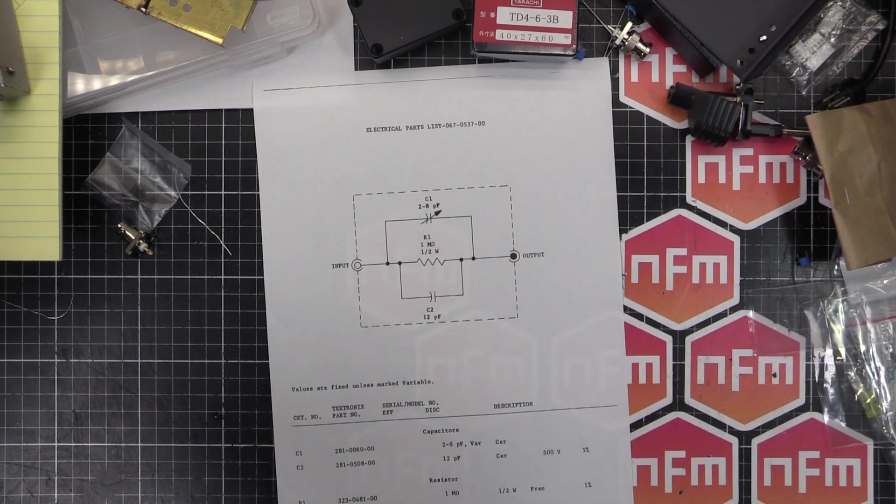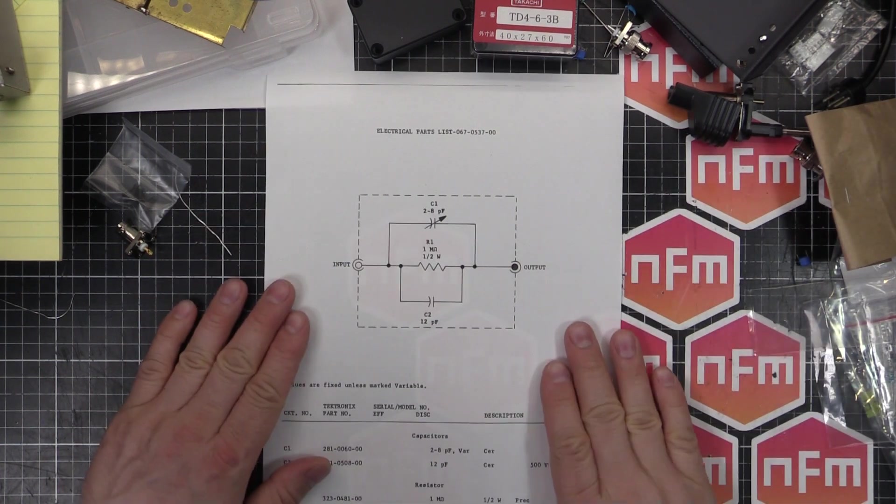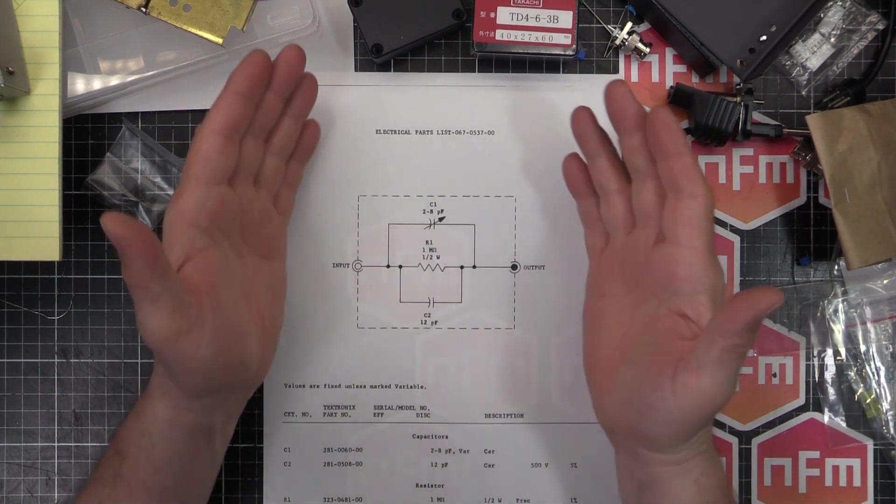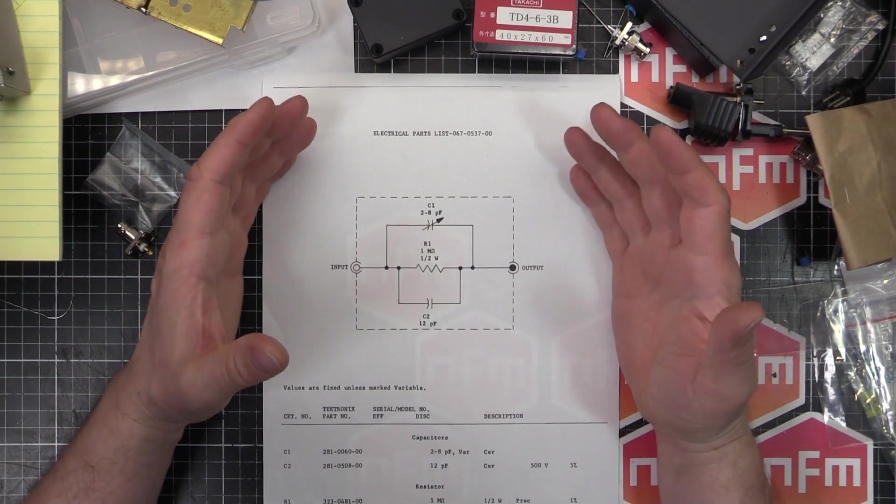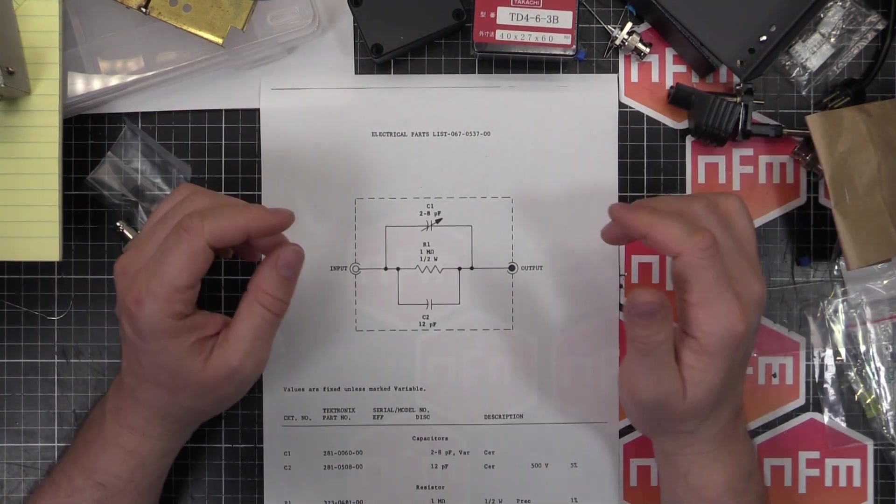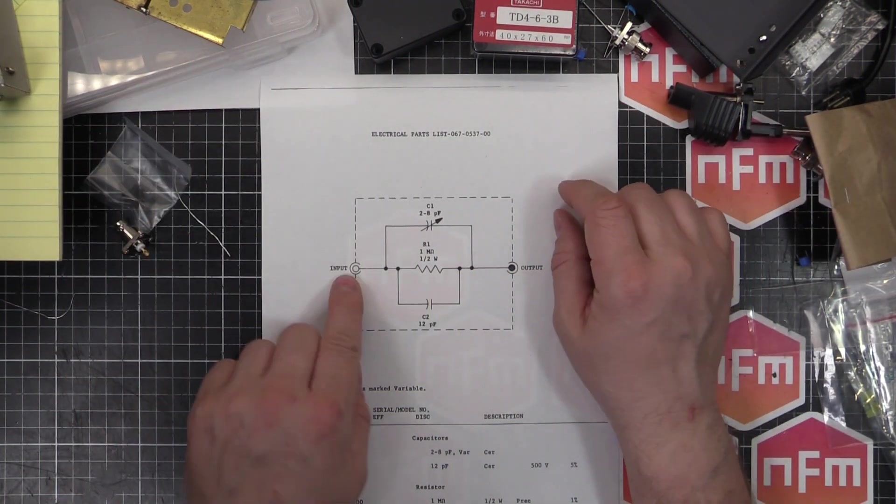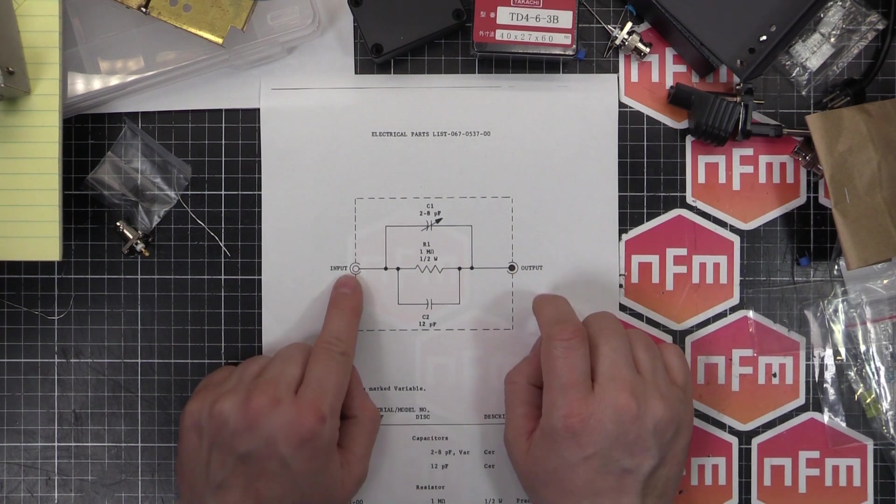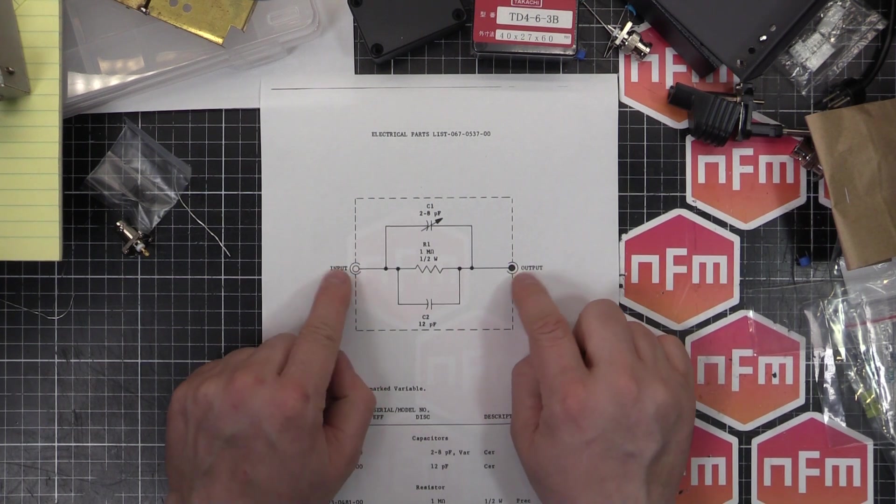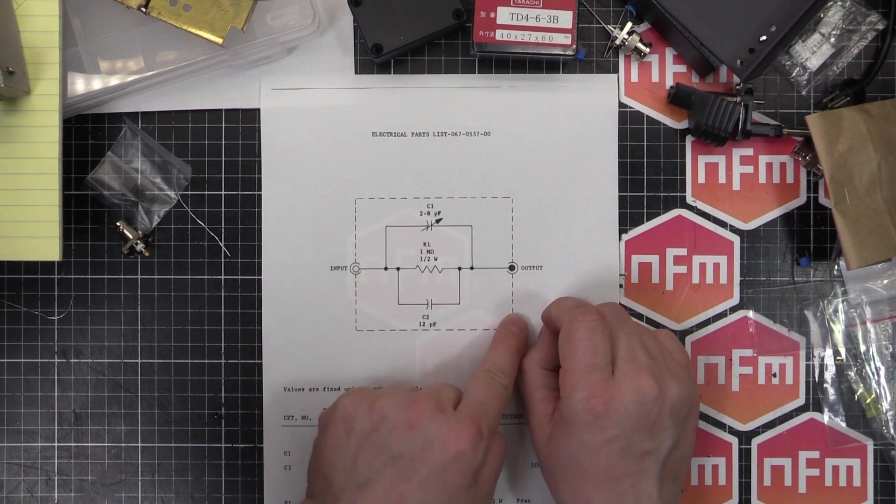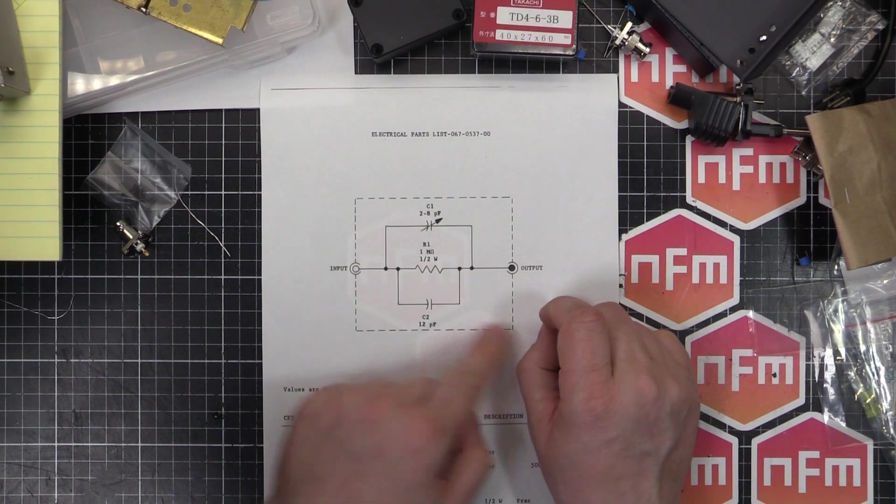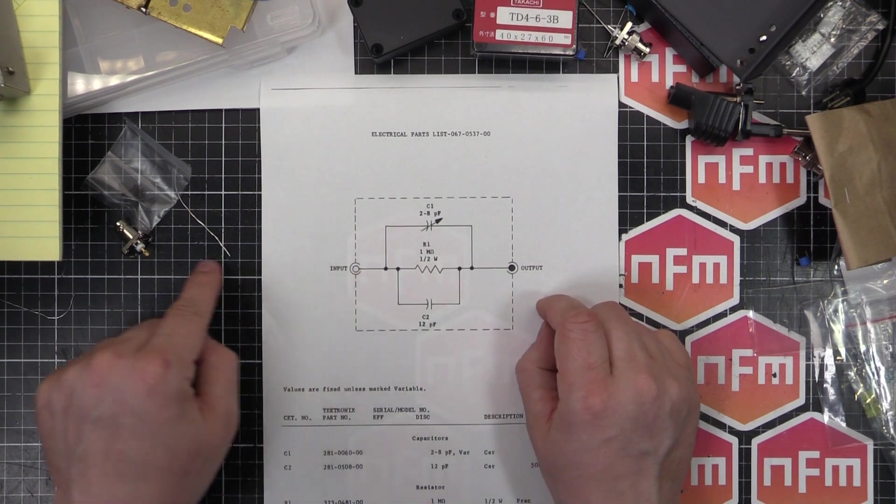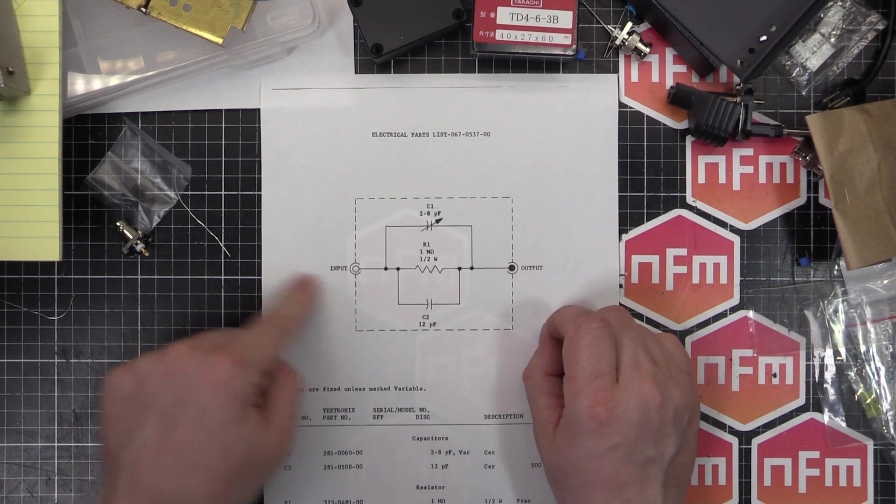And most importantly, we have a schematic. This is awesome because from this, we can make our own unit for a couple of dollars. You can see we've got the input here, the output there. The outside part of the jack is connected to the case, which is signified by this dashed line. So the ground is just straight in, around and straight out through the case.